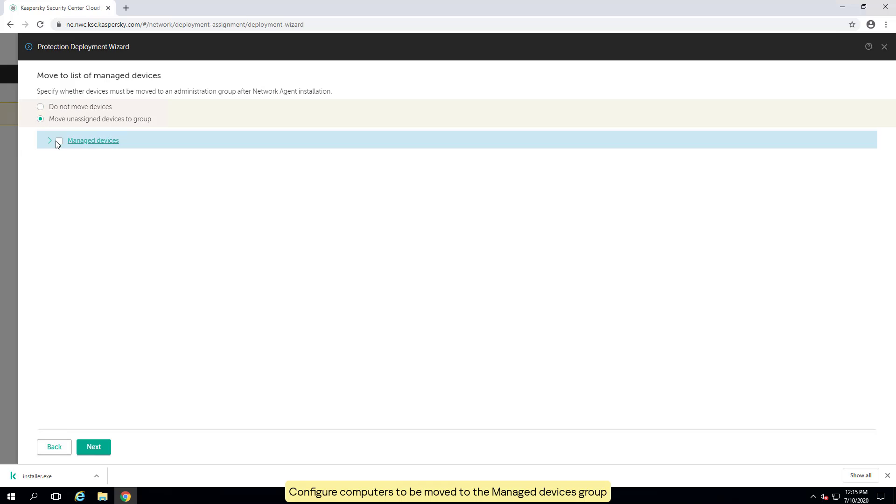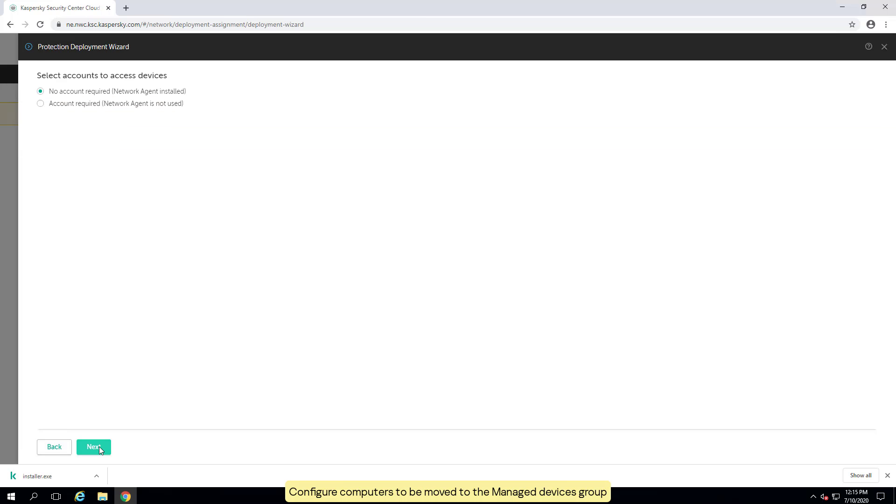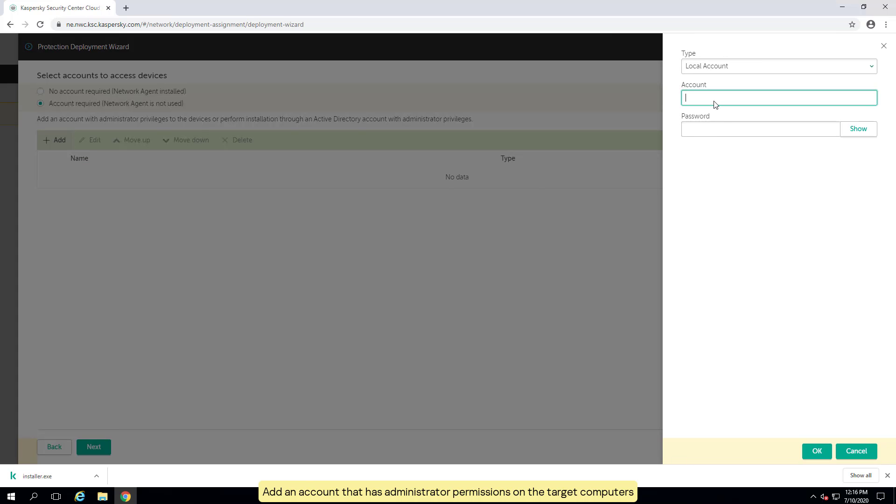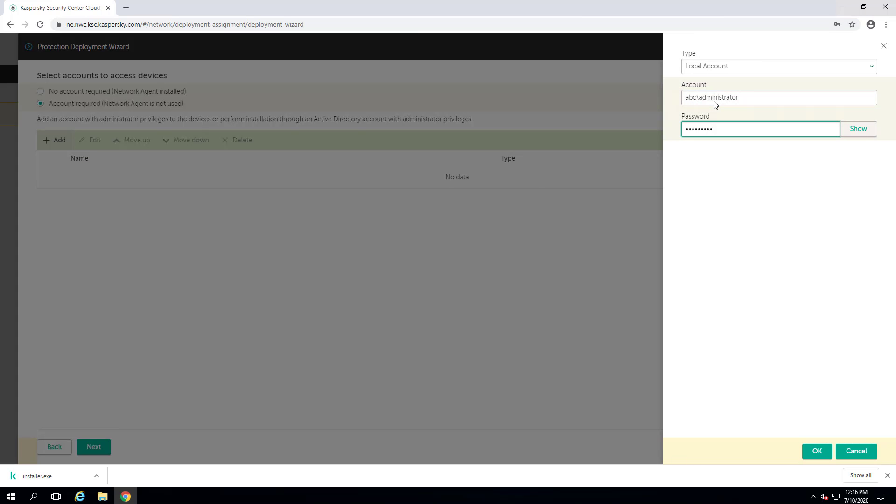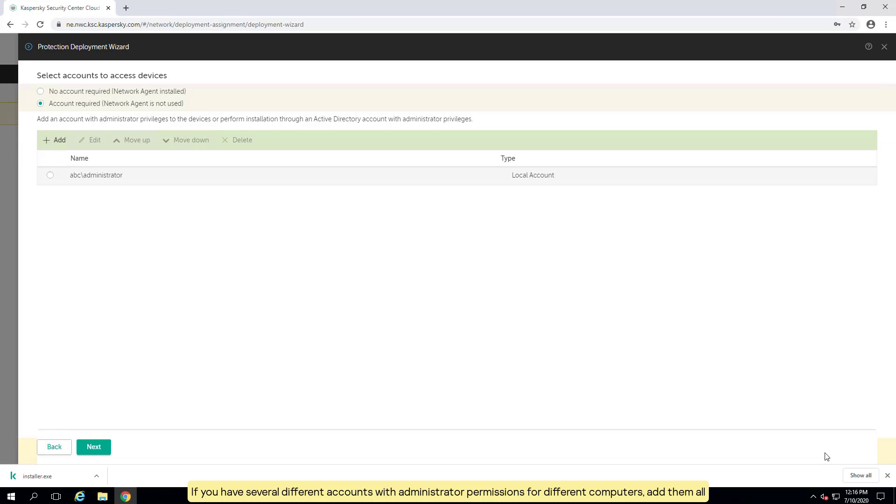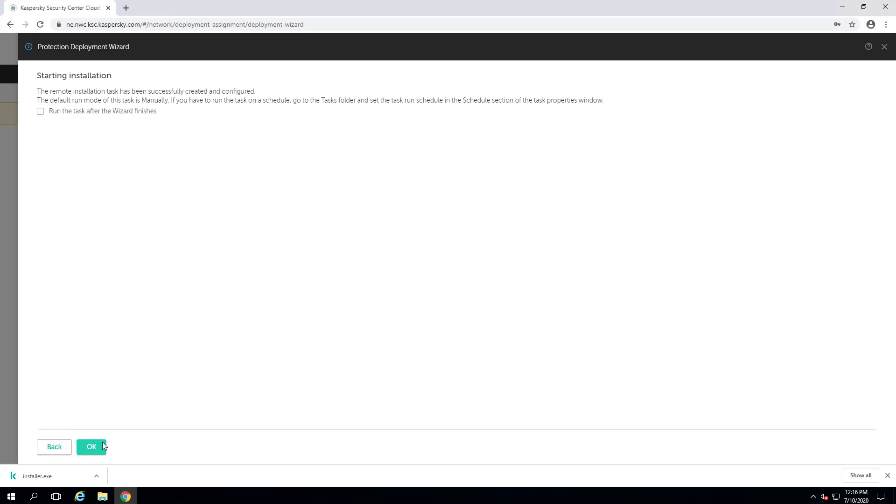Configure computers to be moved to the managed devices group. Add an account that has administrator permissions on the target computers. If you have several different accounts with administrator permissions for different computers, add them all. Complete the wizard and start the remote installation task.